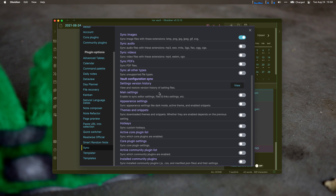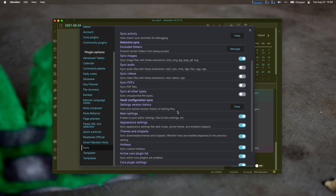You can also decide what you want to sync for settings. I can sync my main settings — I actually turned this off earlier in the course so a bunch of things haven't been syncing. I can sync my appearance, sync themes and snippets, sync my hotkeys, and sync my active and core plugin list. So I can sync my plugin settings back and forth between all my devices.